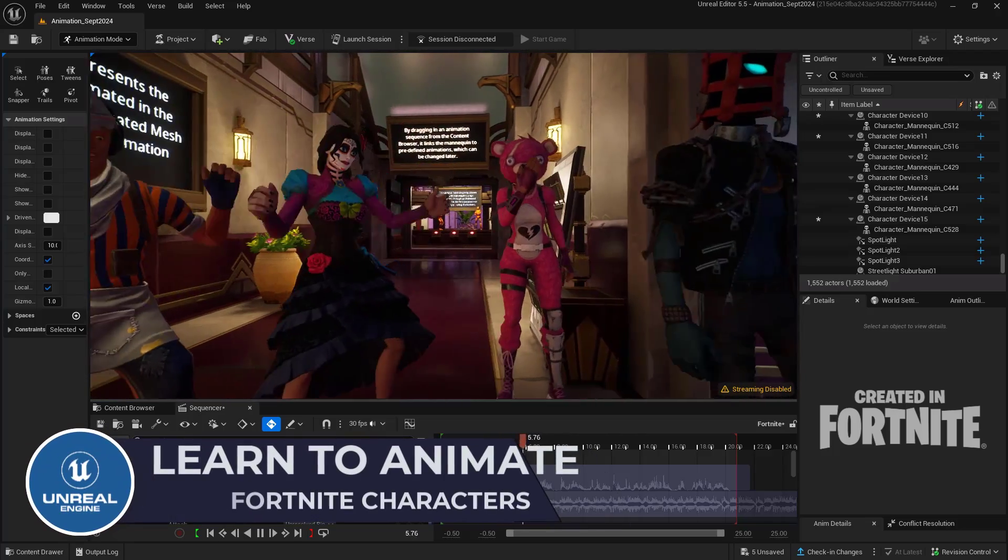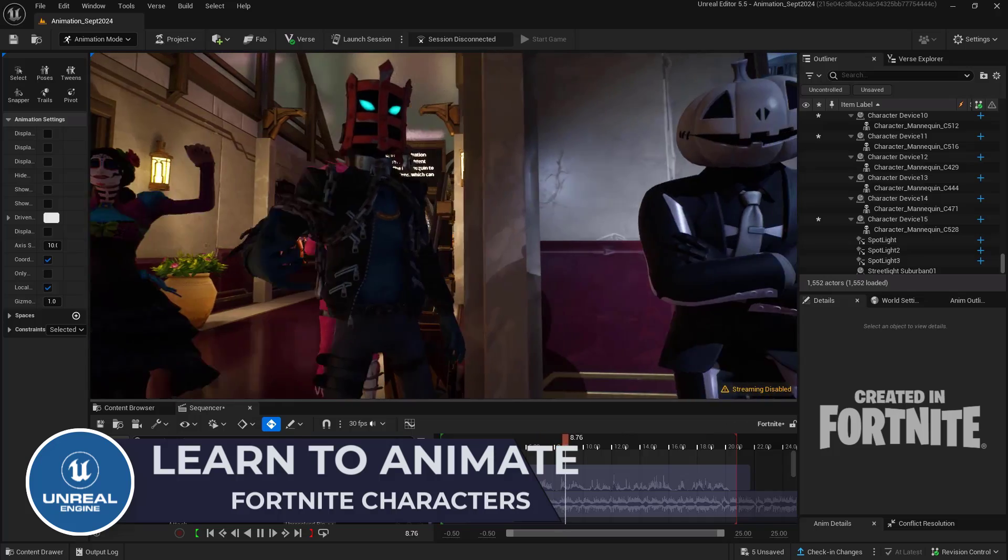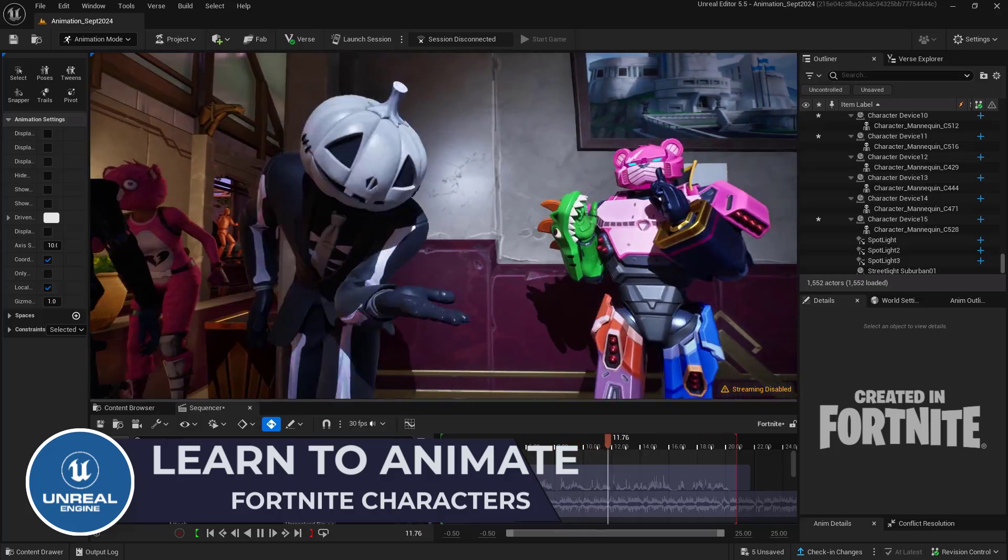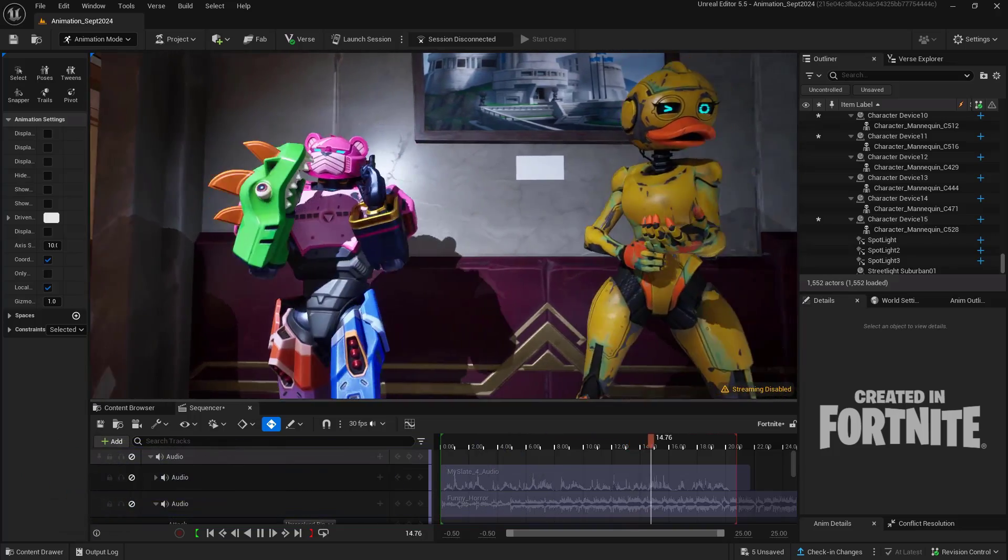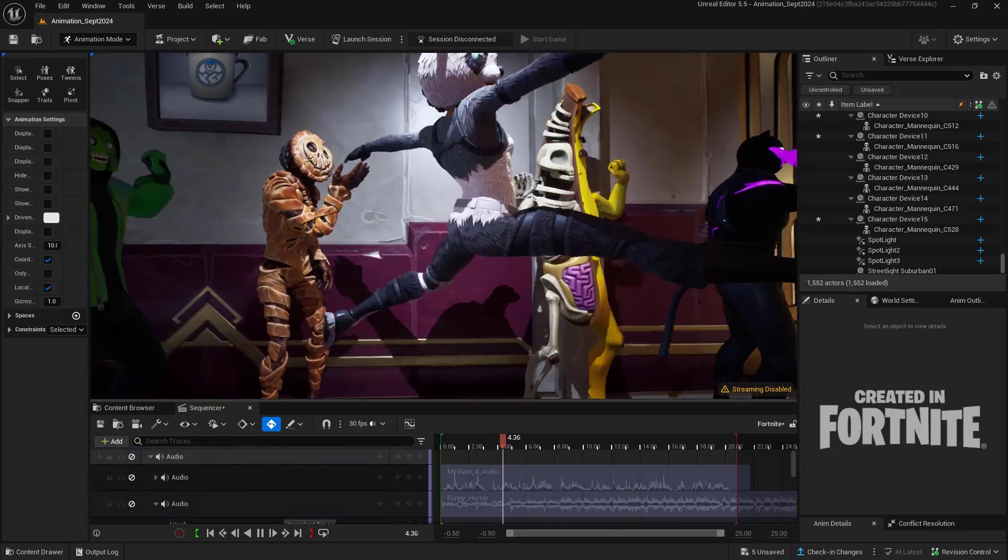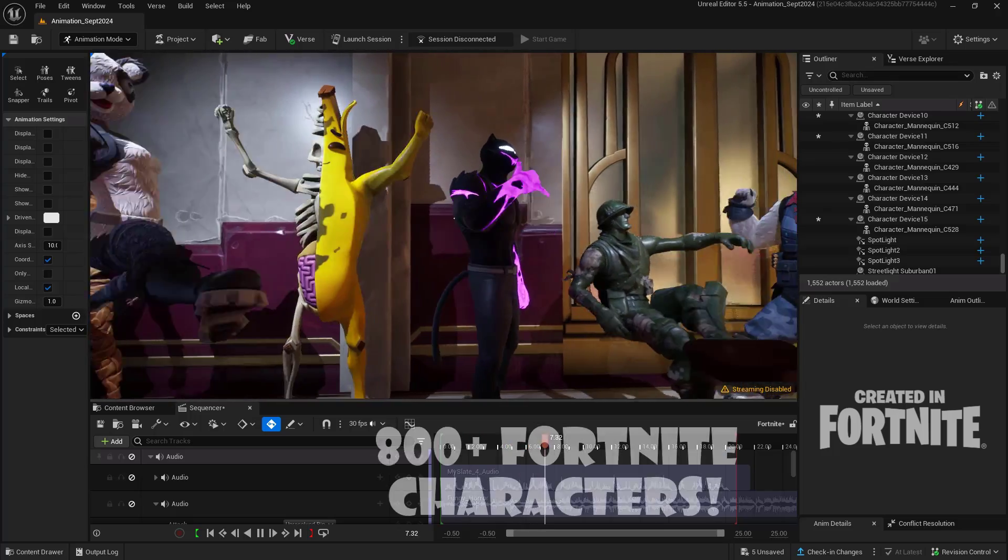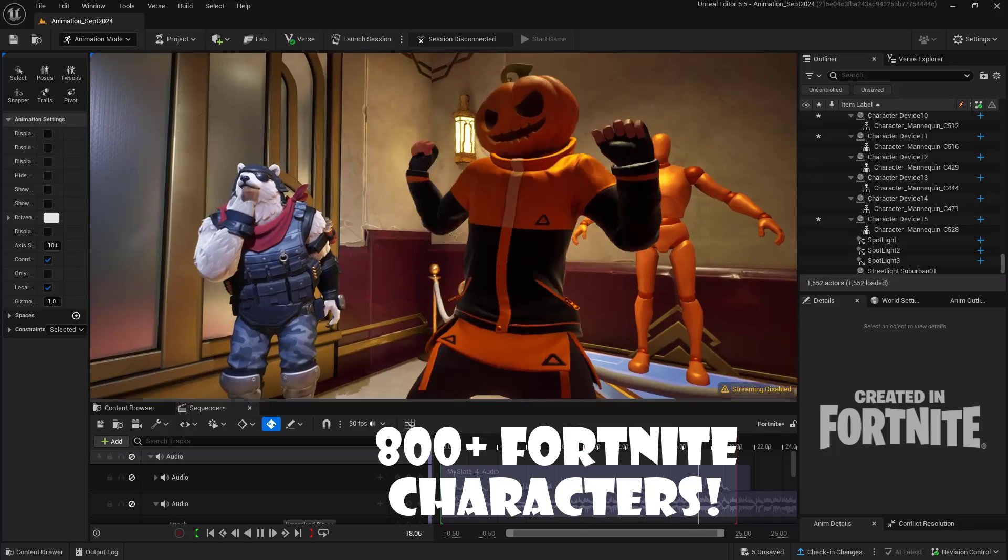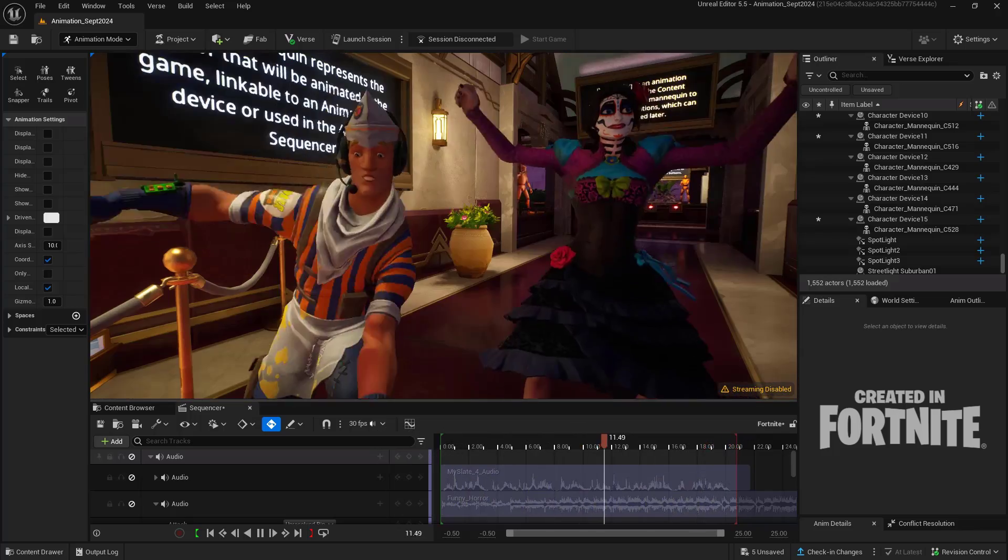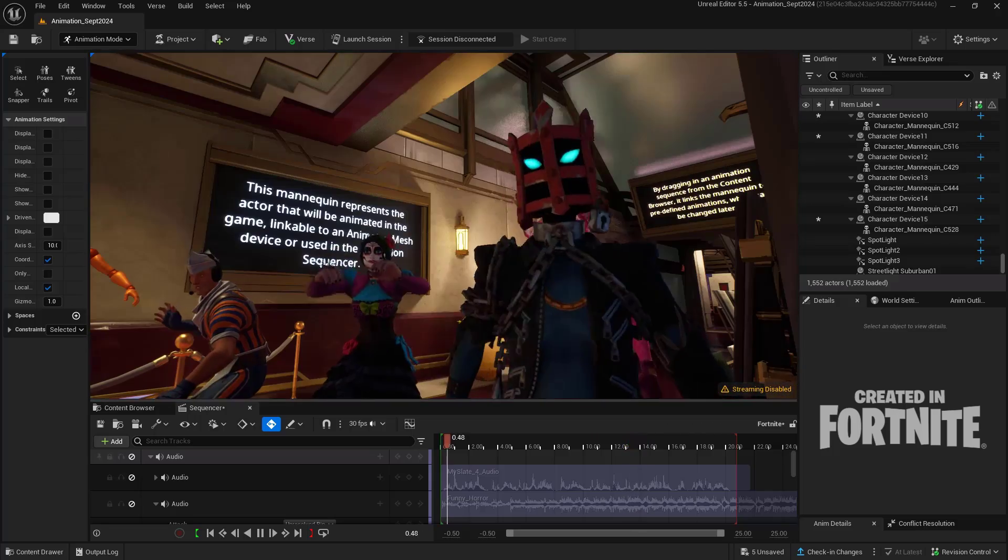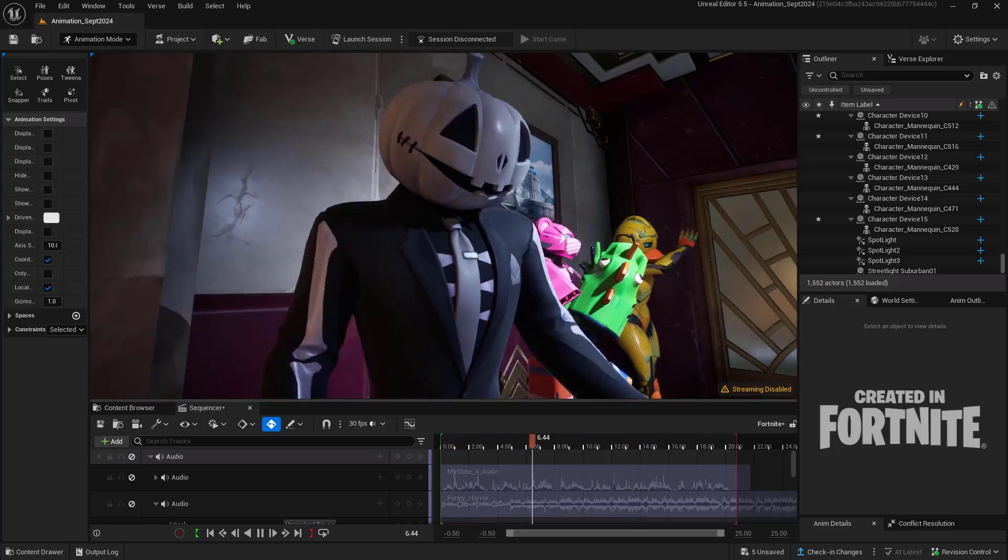In this video we are going to learn how to animate Fortnite characters right inside of UEFN, Unreal Engine for Fortnite. These are some examples of the animations and characters that are available. There are actually over 800 different characters available inside of UEFN, ready to be animated for your Fortnite Island projects.